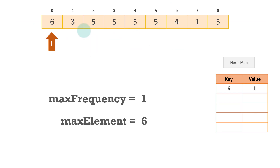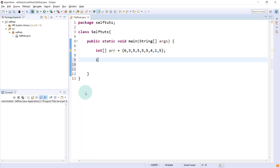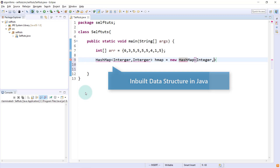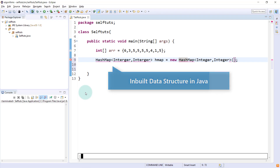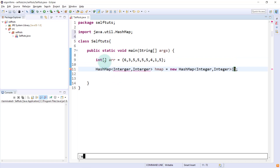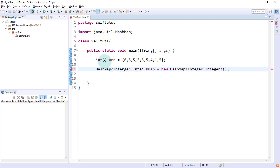Now the first step says that the first element will be put inside the hash map and the variables will be created. So first I'll create a hash map. Hash map is a data structure in Java — it will store two things: Integer comma Integer. I'll name the variable 'hashmap' and initialize with new HashMap of Integer comma Integer, because the key and value both are integers. We need to import java.util.HashMap. So we have imported this and the hash map has been created and is empty.